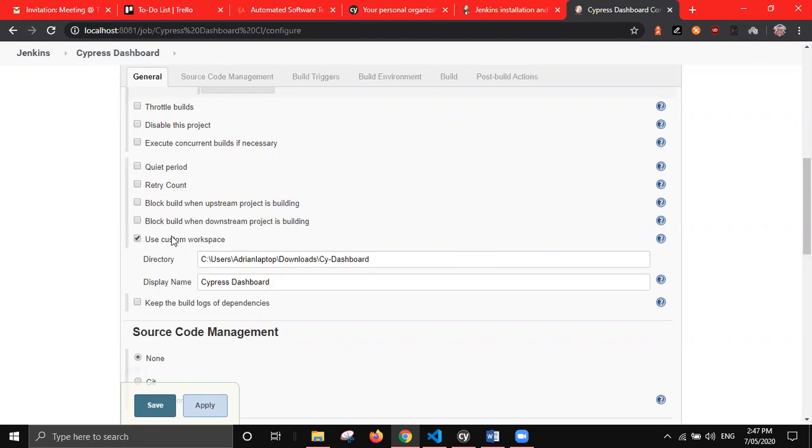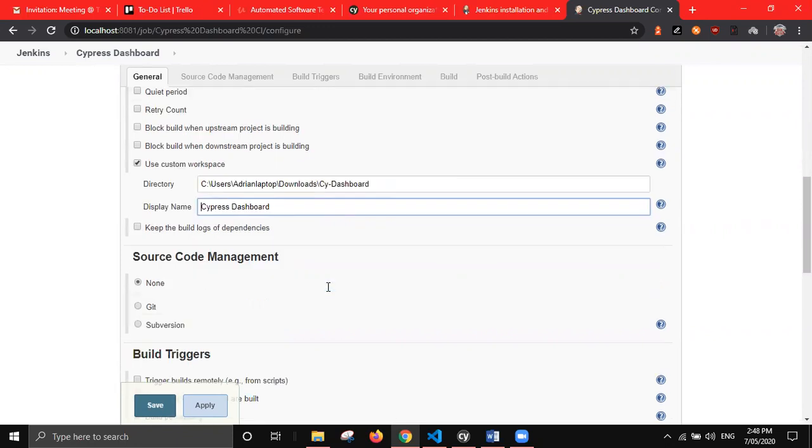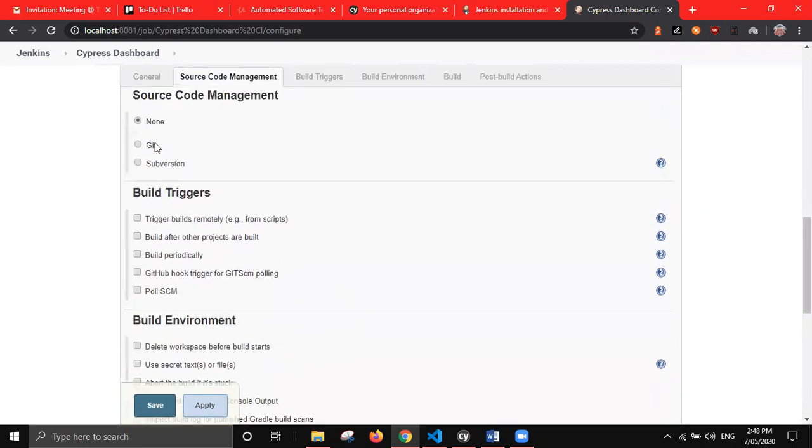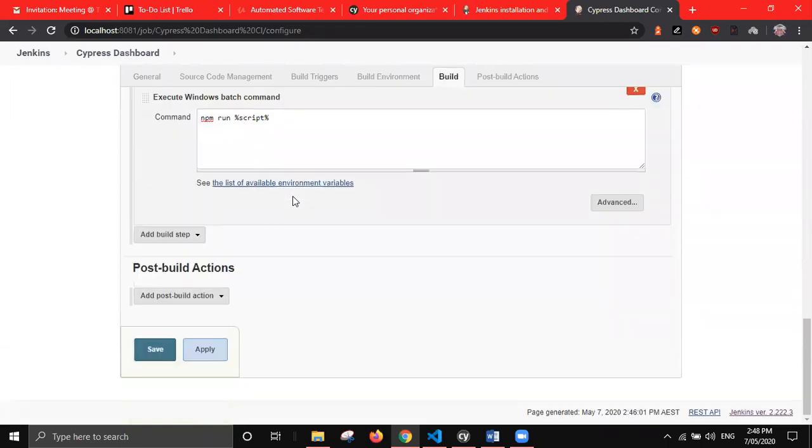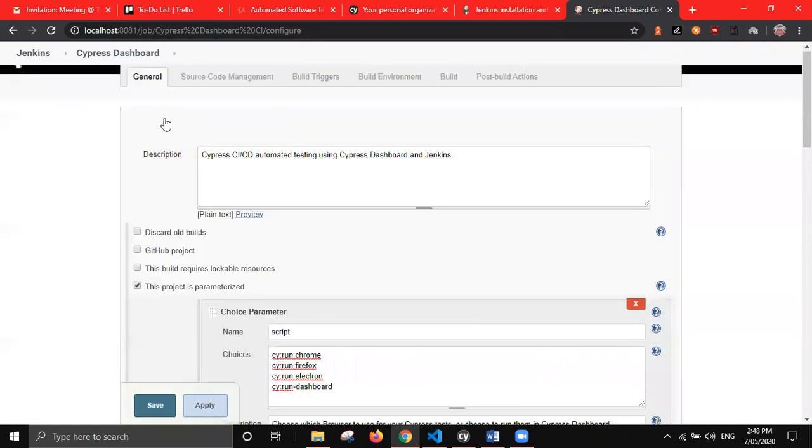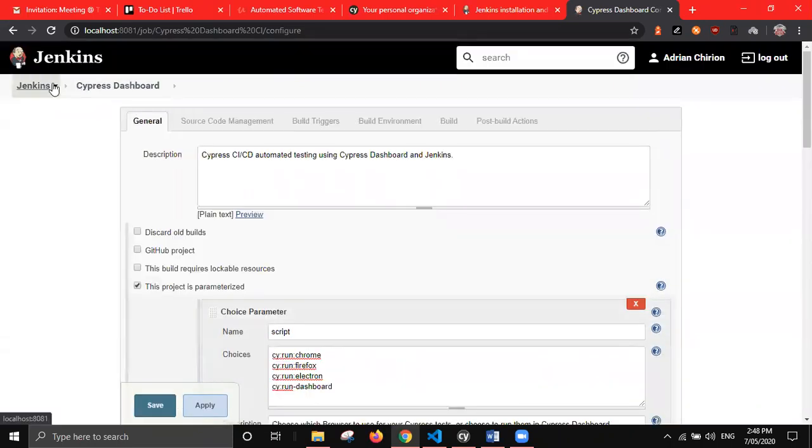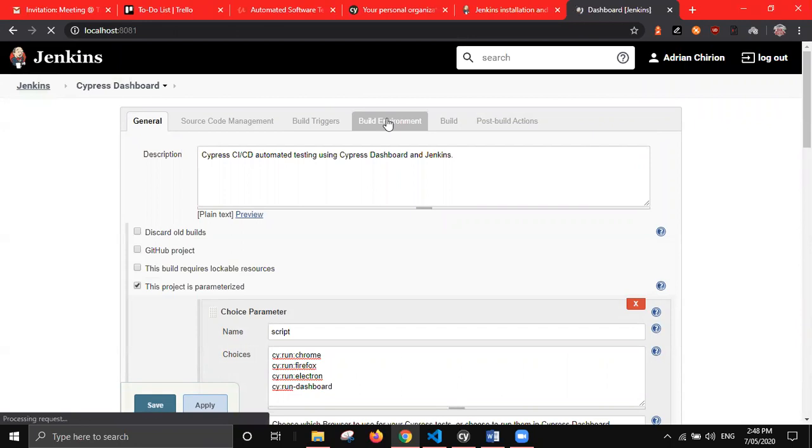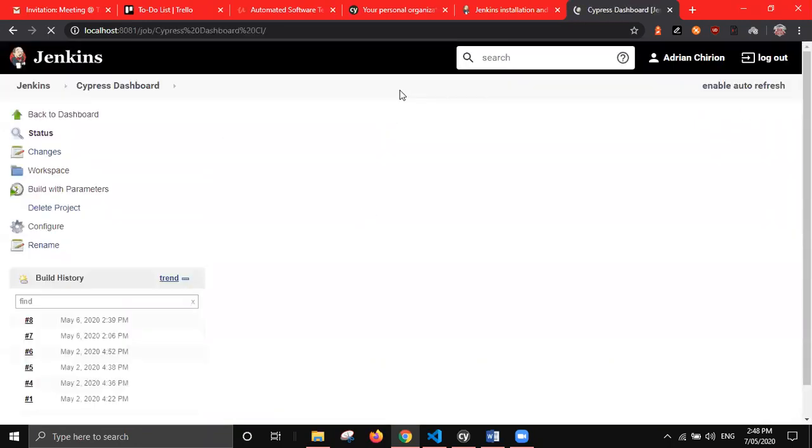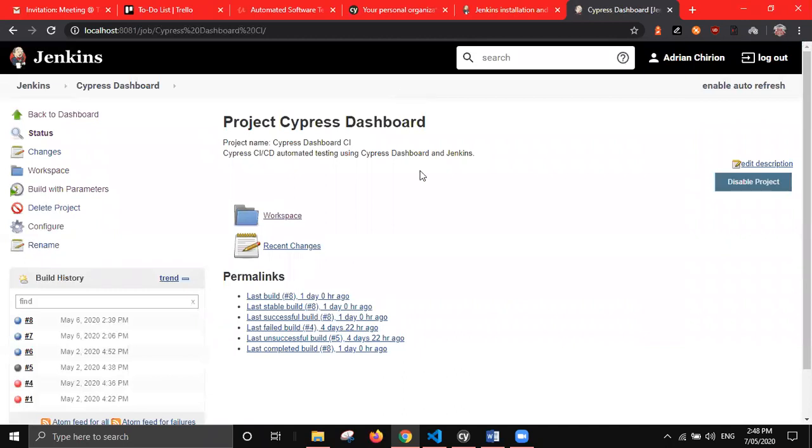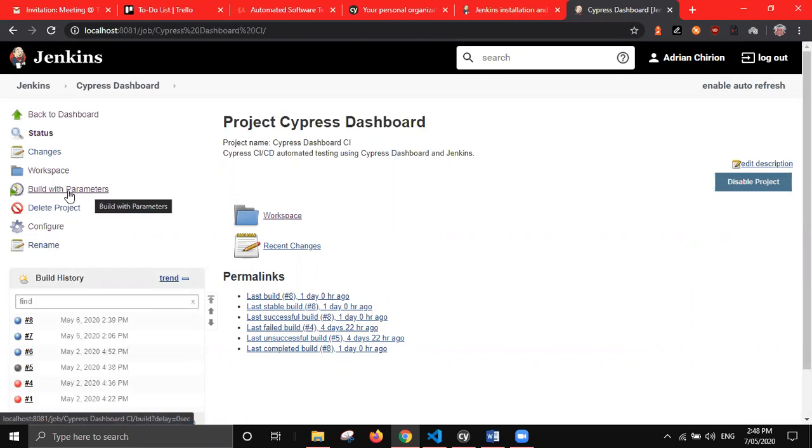If you do that, if you scroll down, we have this section here called build. You can choose to execute Windows batch command, or if you're running on Linux or Mac, you want to do execute PowerShell. What you can do is the simple npm run command, but instead of doing the regular command of running Cypress, you can do this parameter here for script. What this will do is basically when we get to building our project, you can choose from this list of commands here. So instead of just having to always type it out, you can just click from a drop down menu. Another thing, if you scroll just below that, we have this advanced button. This is what we want to do to basically tell Jenkins where your project files are. We click use custom workspace, we put in our directory, and then put in our display name. That will basically tell Jenkins what your project is and where it is on your computer. There's a lot of different options here. You can use whichever one you want based upon what you need for your project.